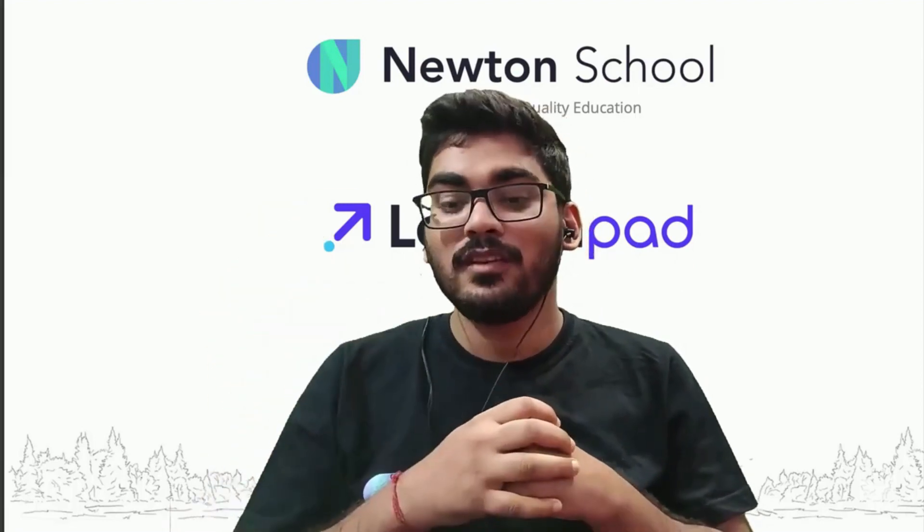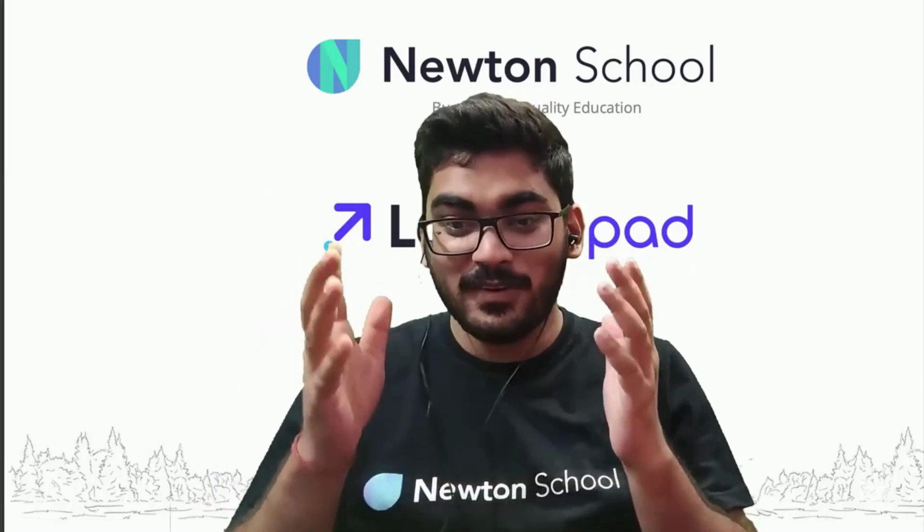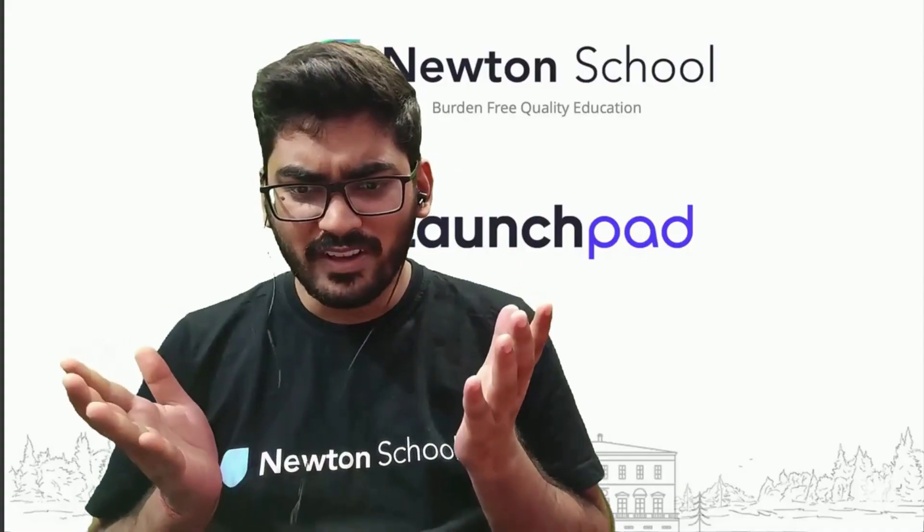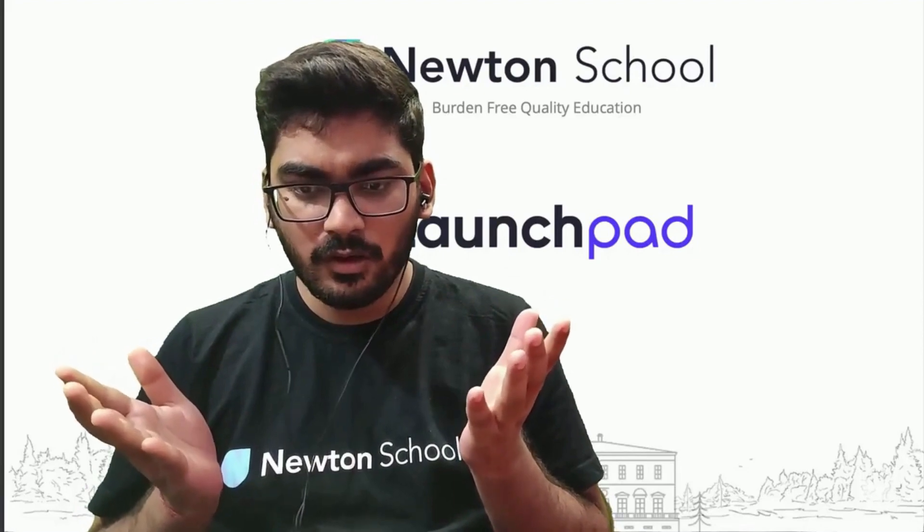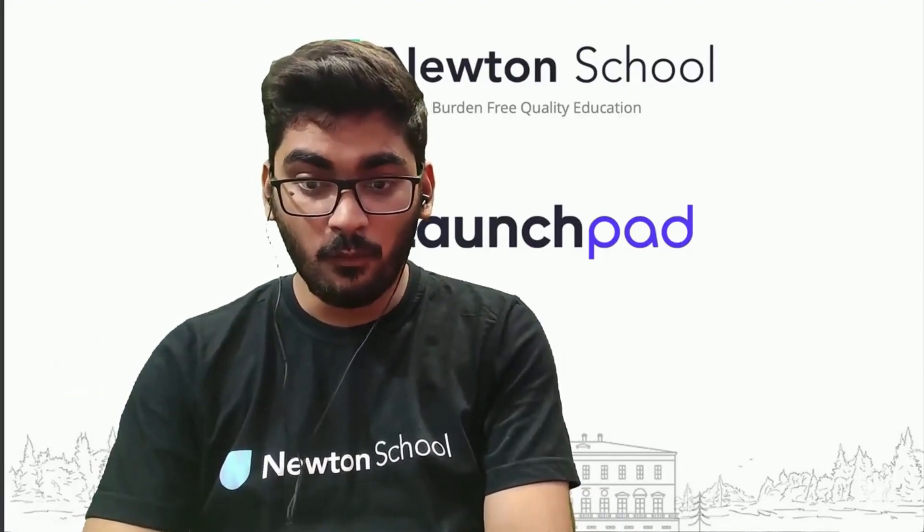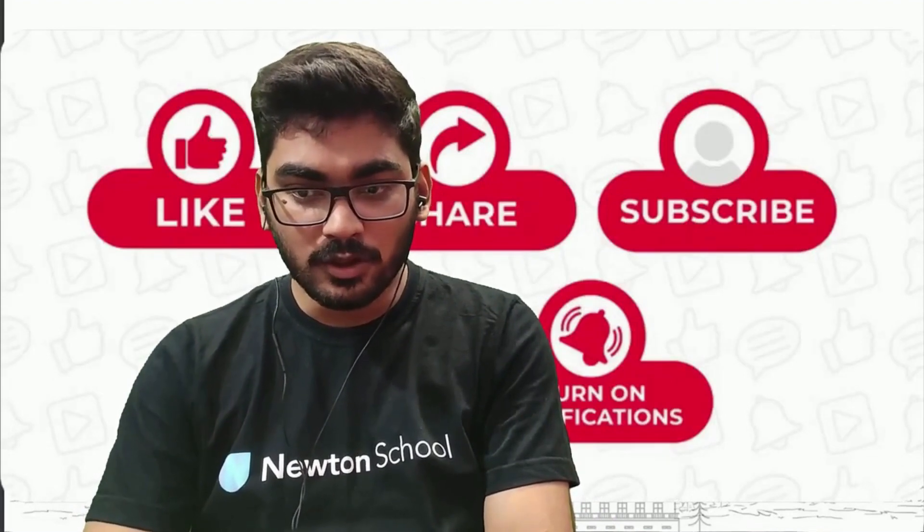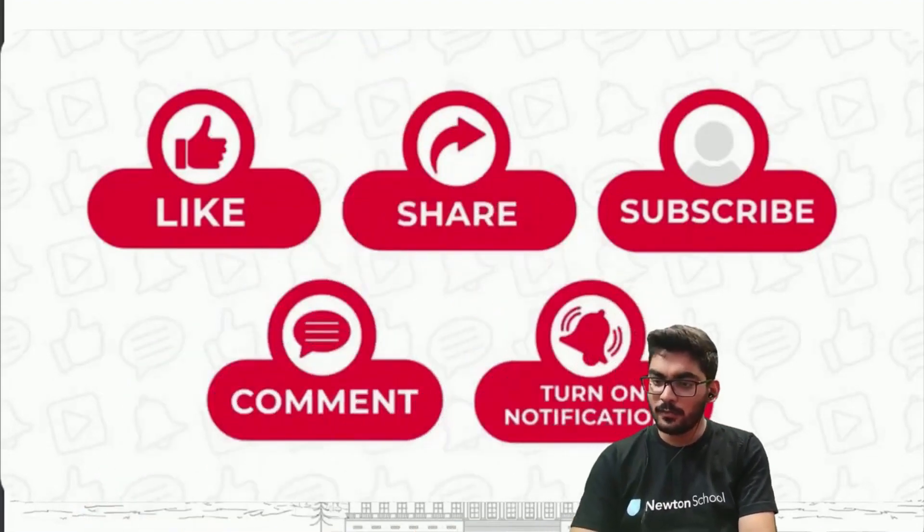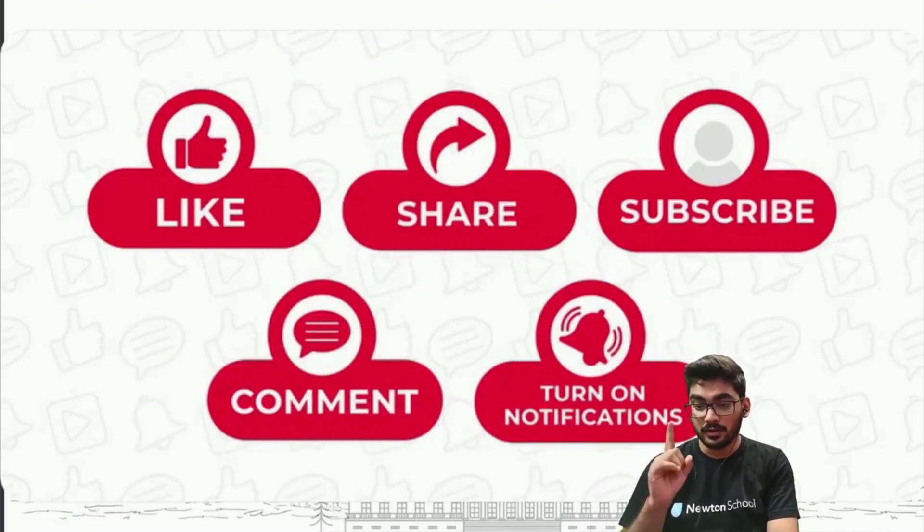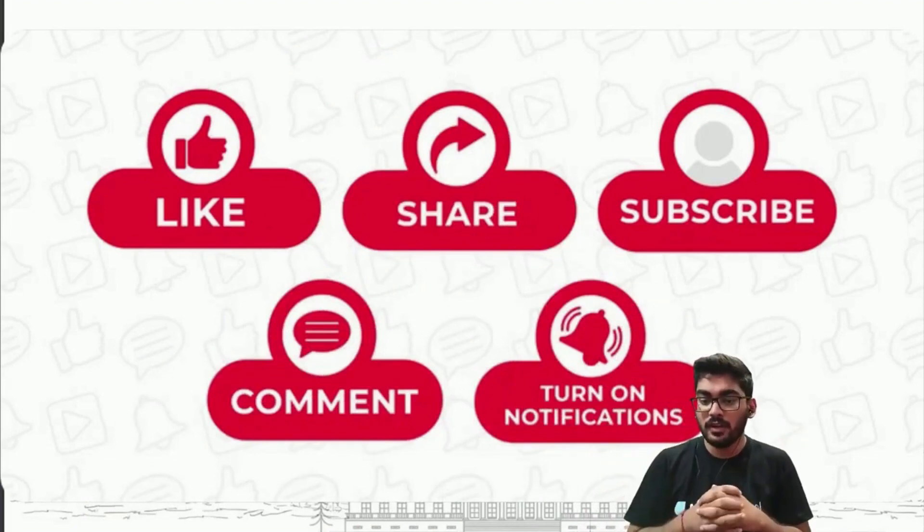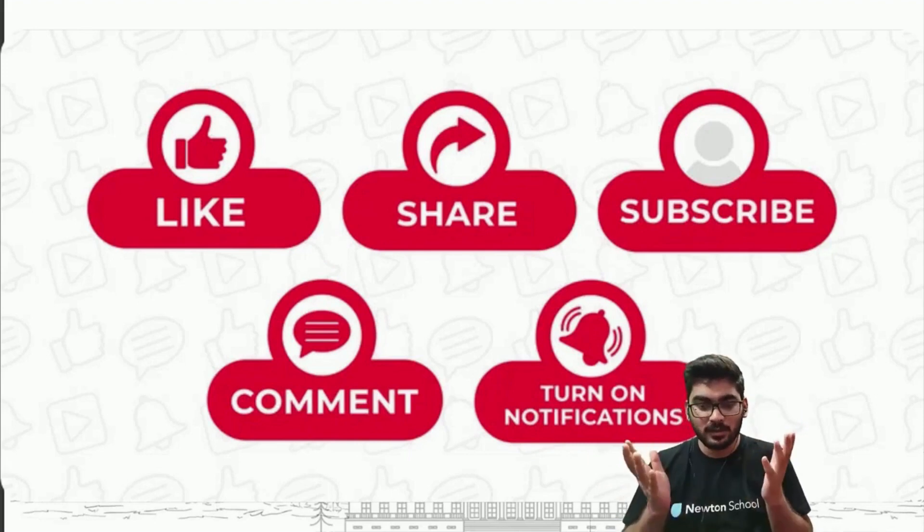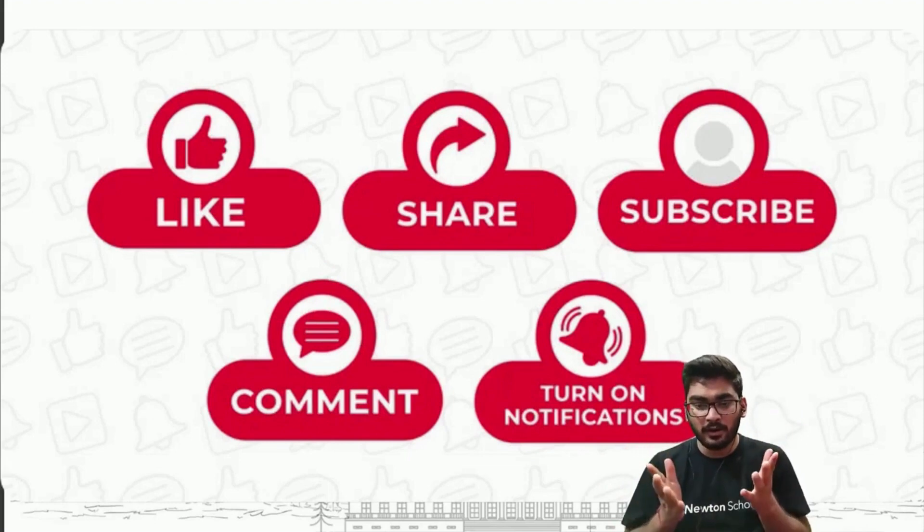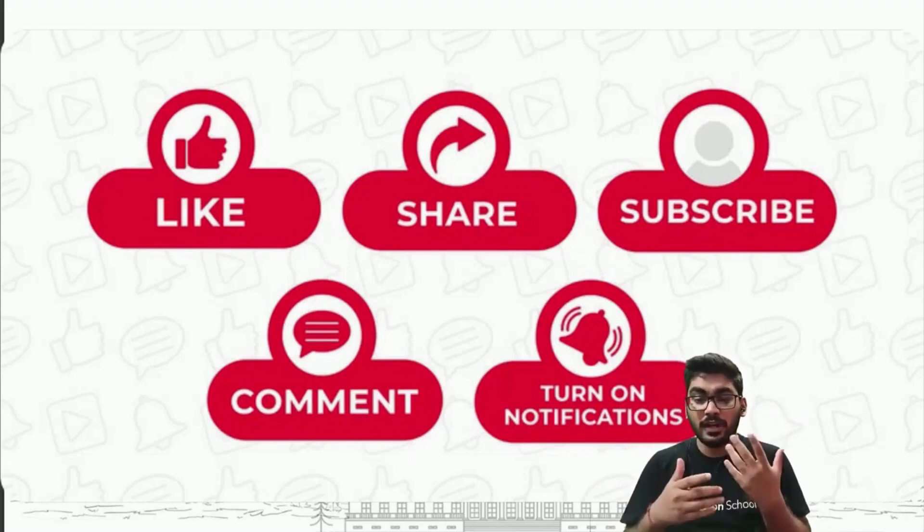Wait guys, where are you going? That's not good. You have to do some small things. First, like my video if you really enjoyed it. Give it a thumbs up, that will be quite motivating for me. Subscribe to my channel and turn on the bell notification.